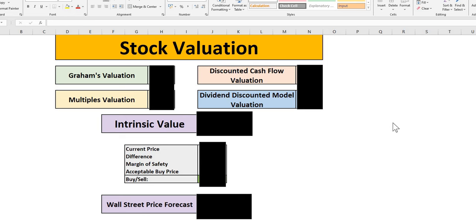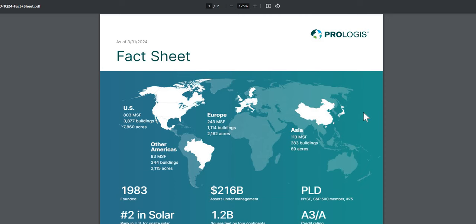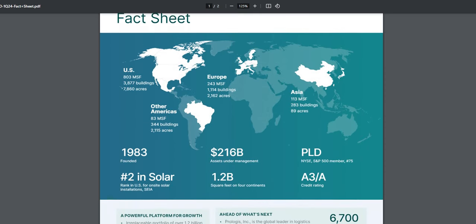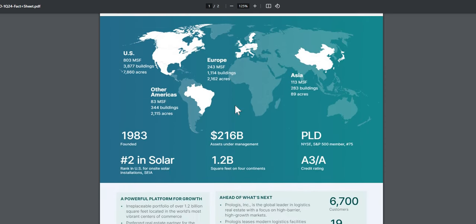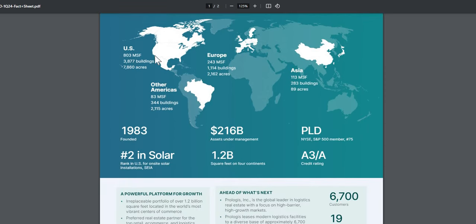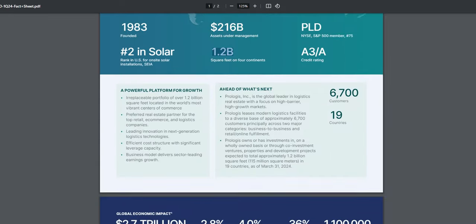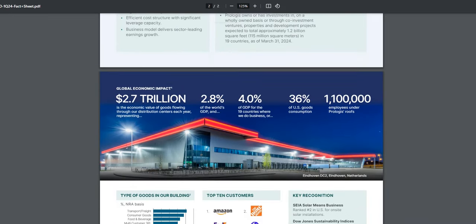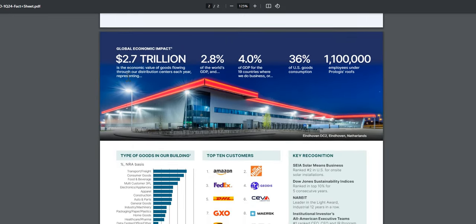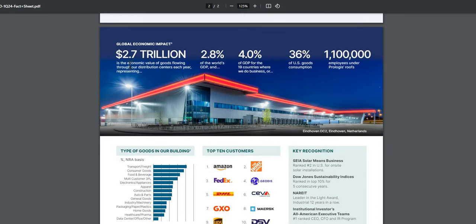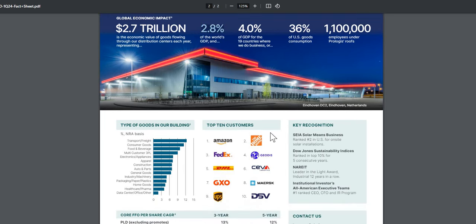We can start the episode off with explaining that this is an industrial REIT. They have real estate across the world - the US, other Americas, Europe, as well as Asia. They have 216 billion in assets under management with a vast base, 1.2 billion square feet in fact, across four continents with a very strong credit rating. We can see that the economic value of goods flowing through their distribution centers sits around 2.8% of the world's GDP, so a very large amount.